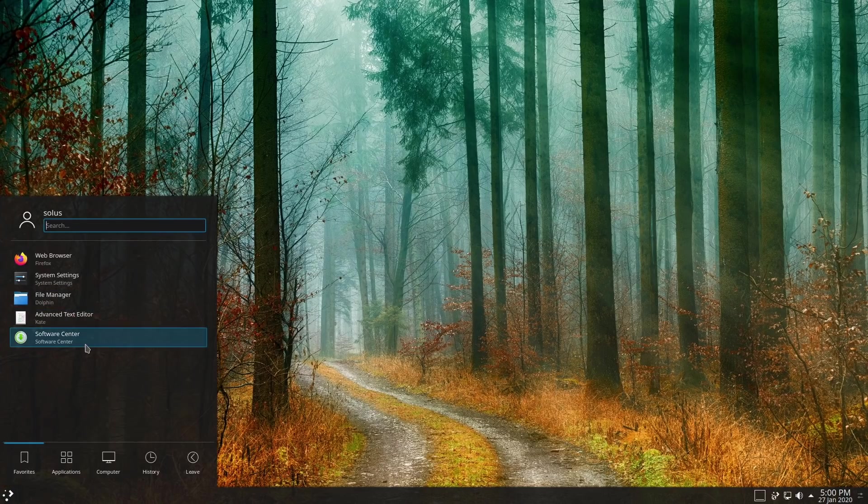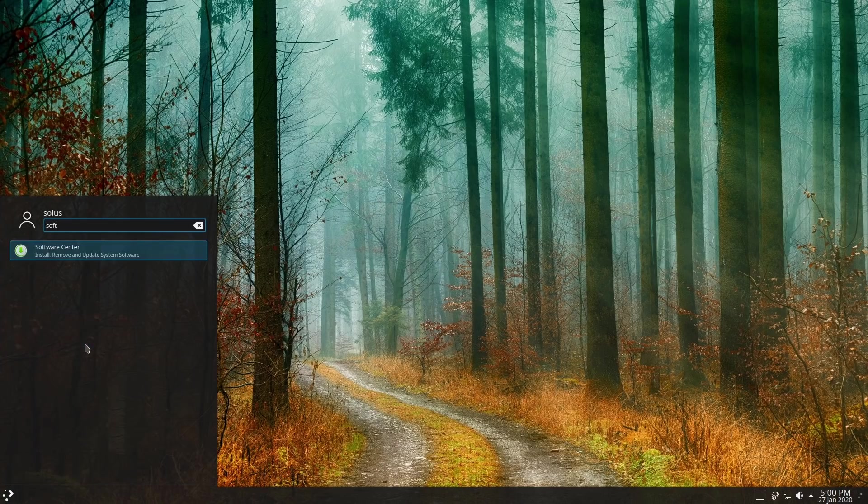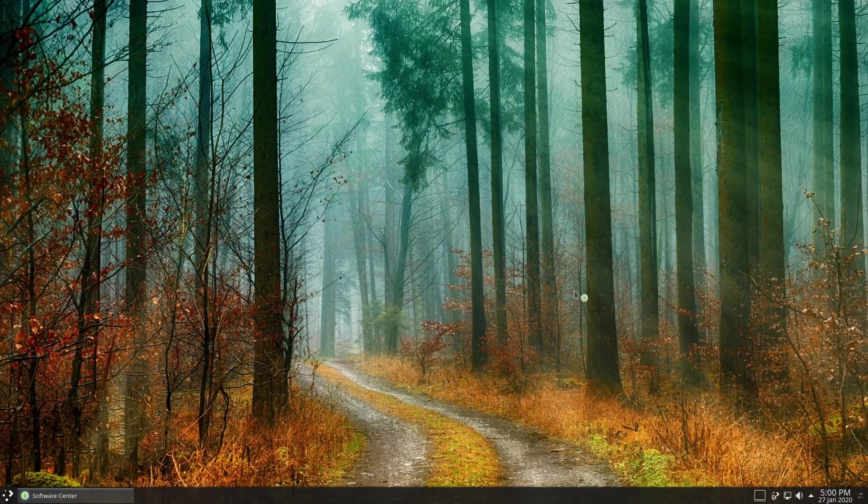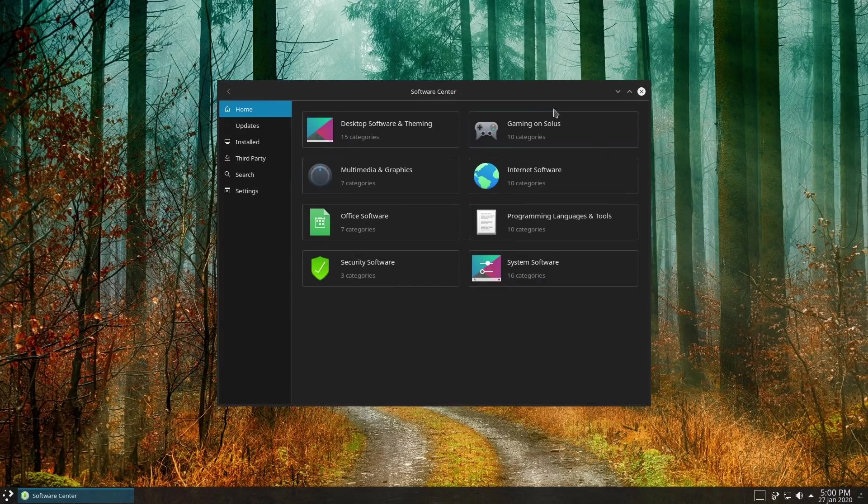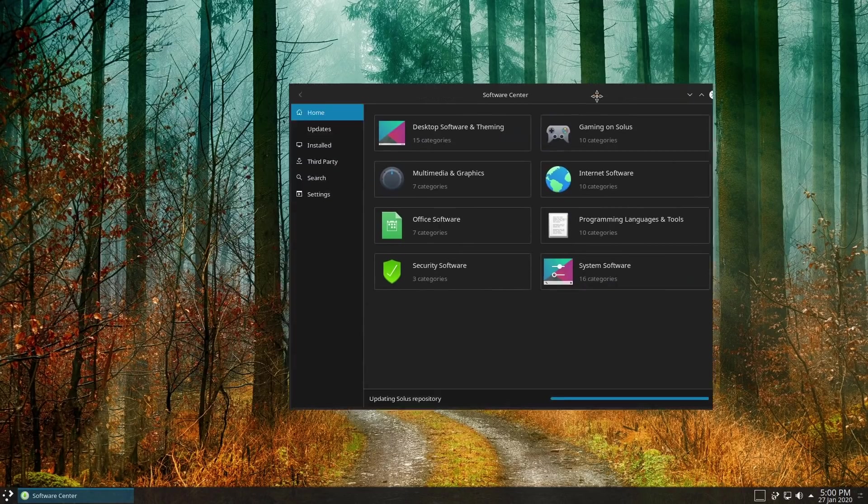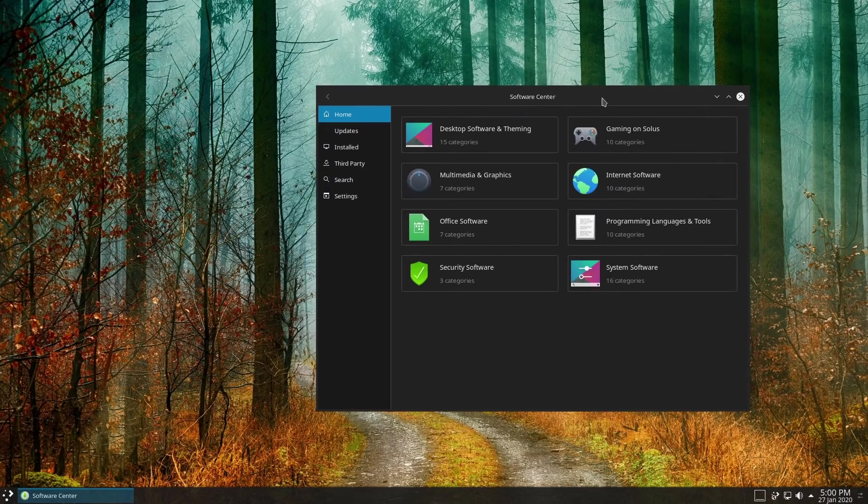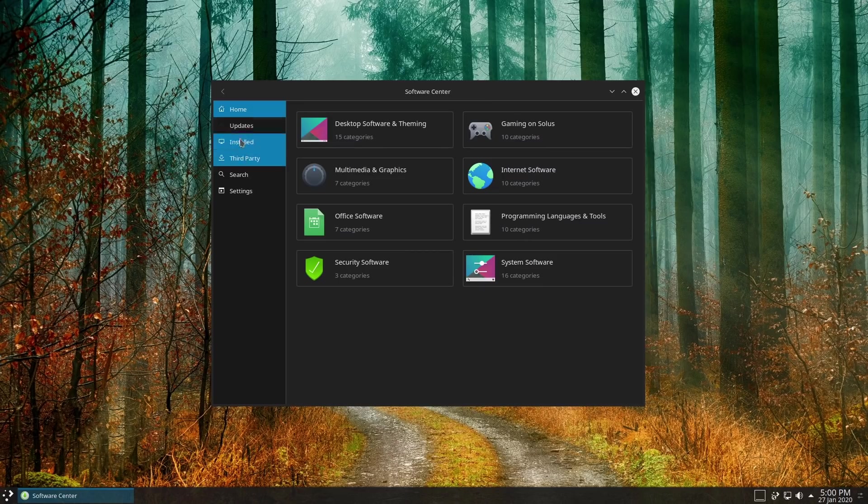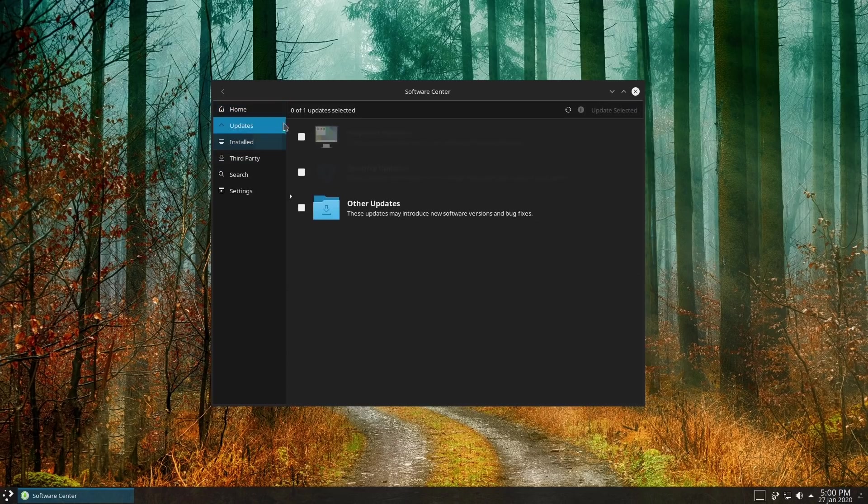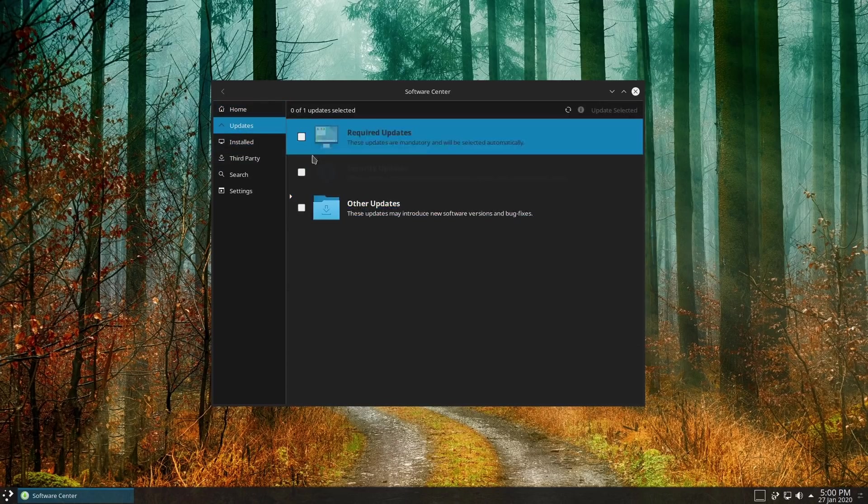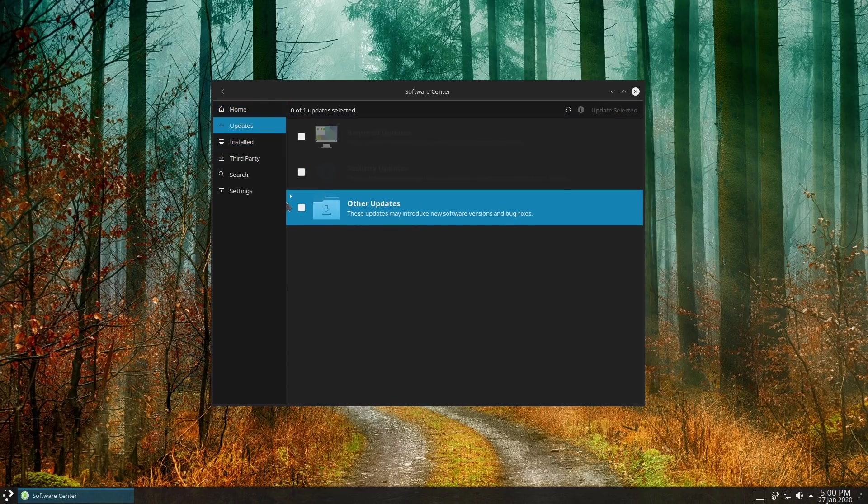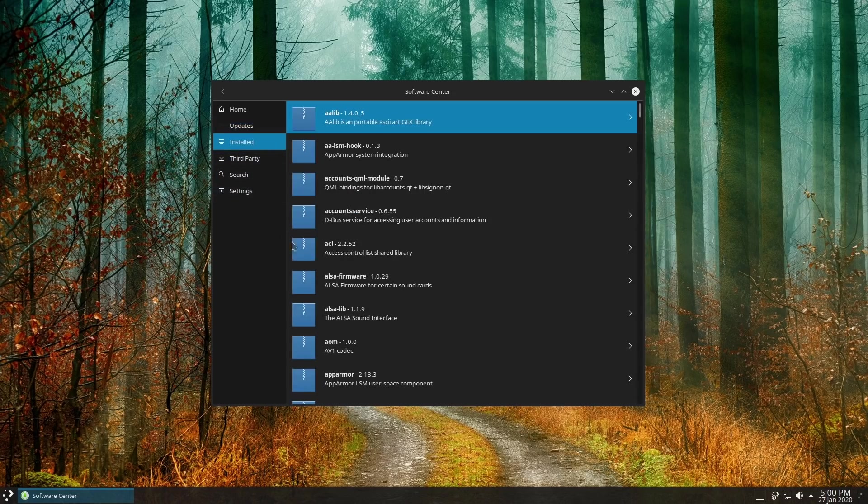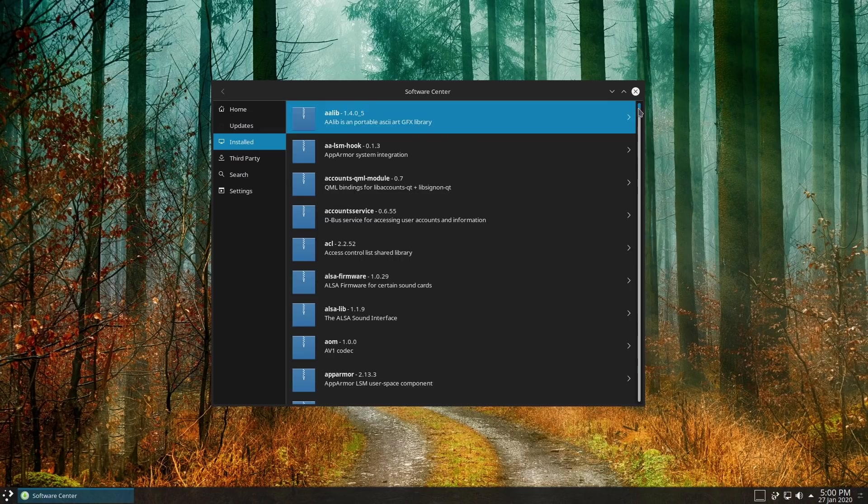As far as our software manager, we do have the Solus software manager on here. We do not have Discover, which is probably good because Discover is probably my least favorite of your stock software managers. We can click down over here, see what updates that we have on the system. There are some updates. Here's the list of installed packages, so if you wanted to do anything with anything that is installed.